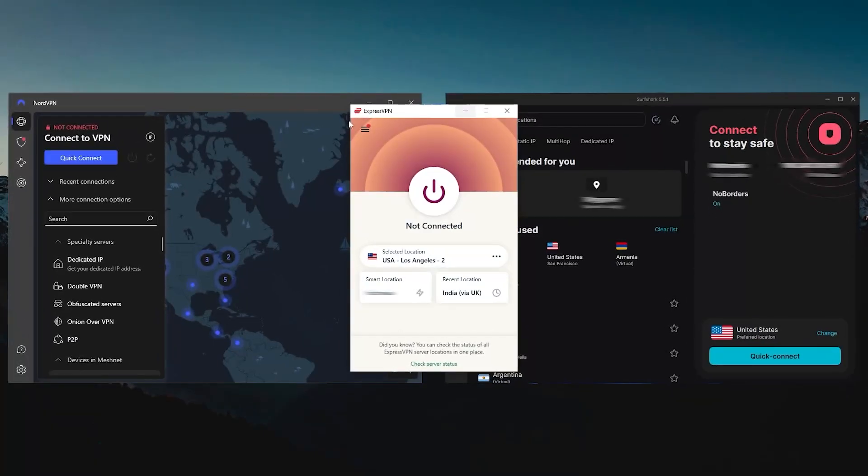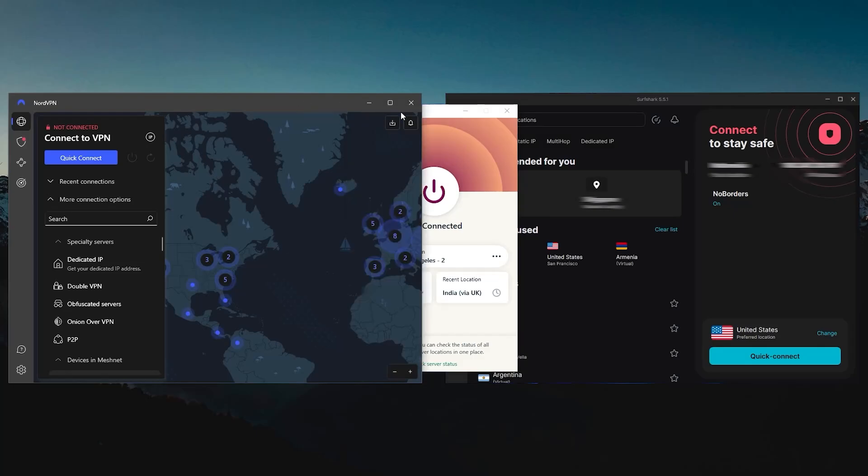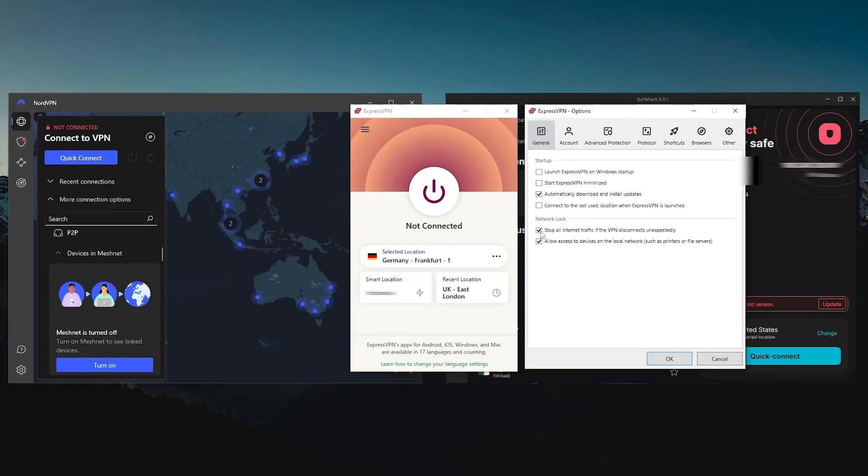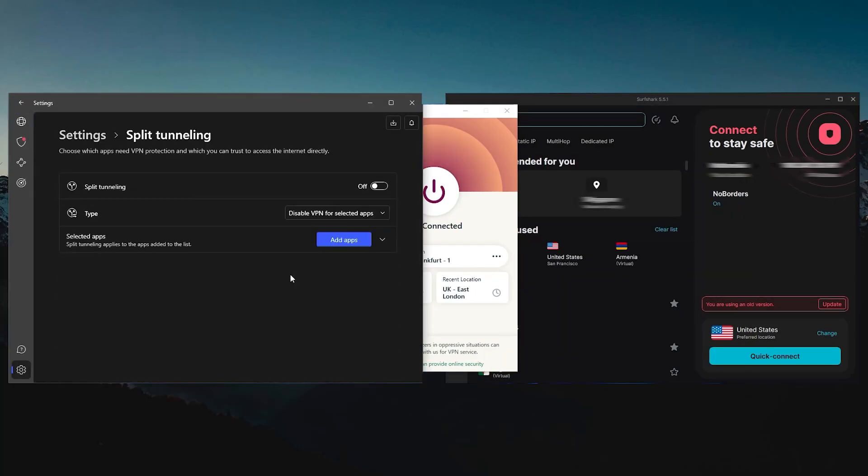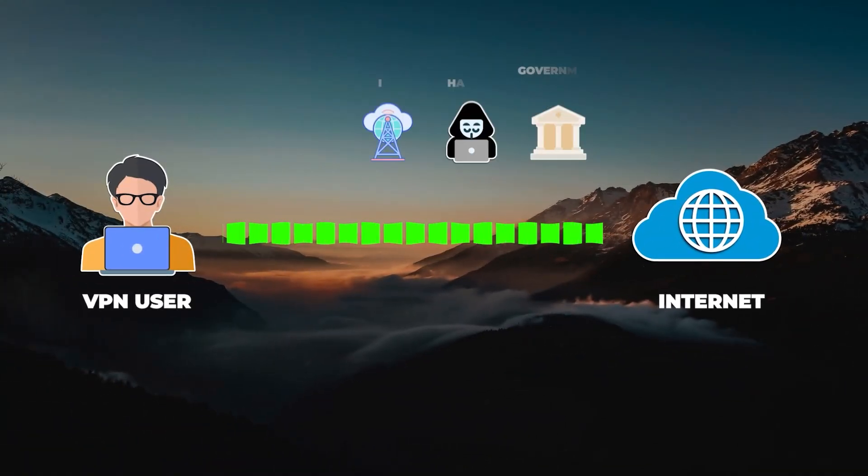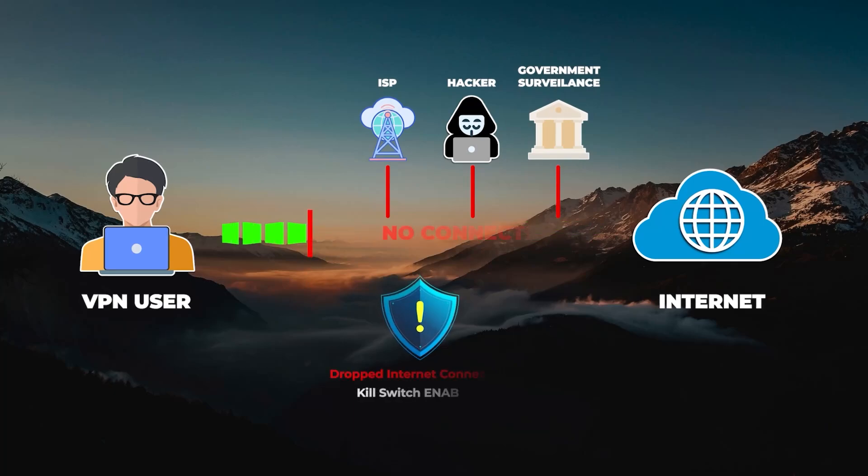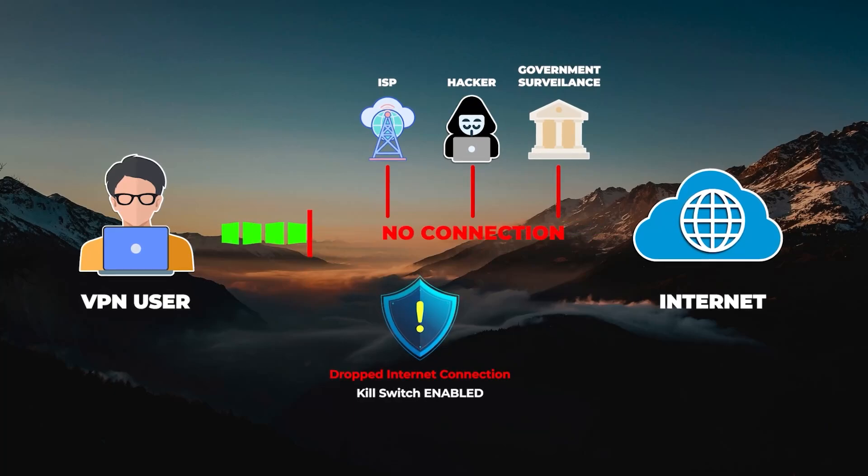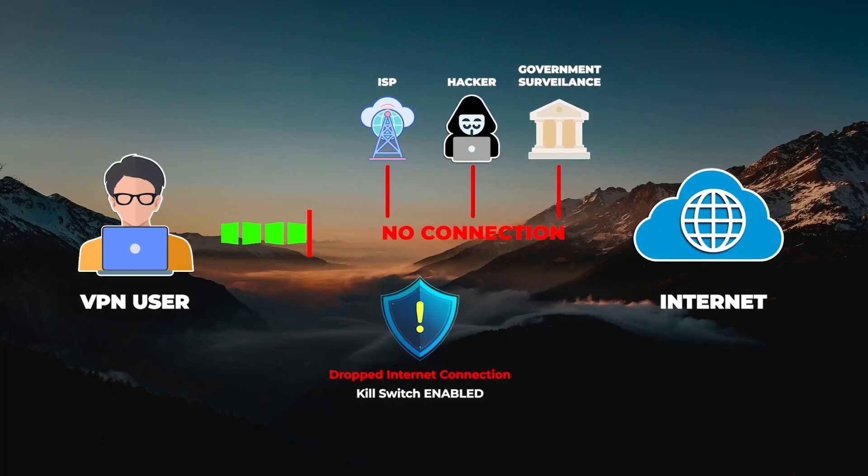Now let's go to the options menu where you will find the two basic security features that any VPN should have, which are the kill switch and split tunneling.